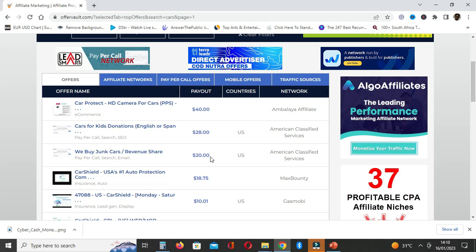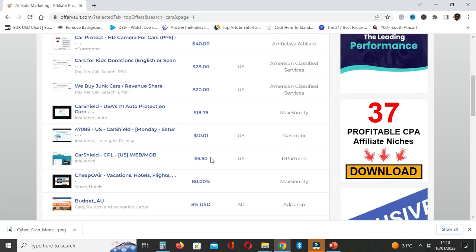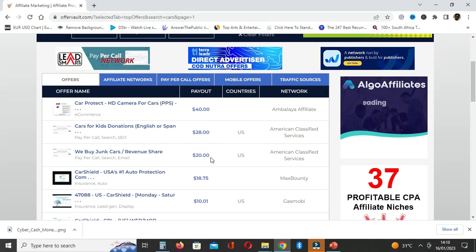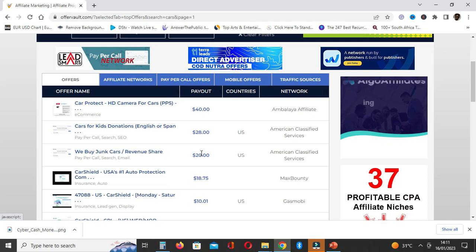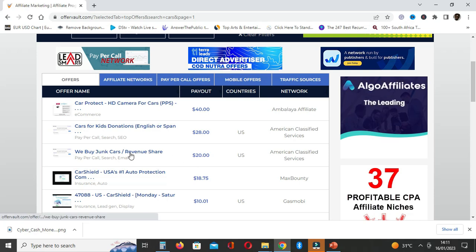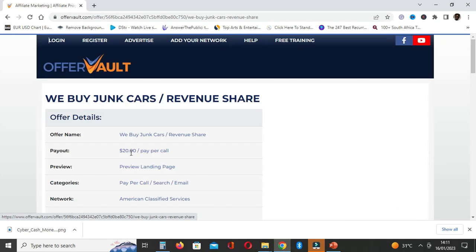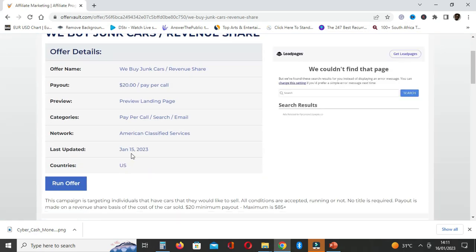As you can see guys, there are so many ways for you to earn online. You simply need to do all these things in a clever way. Imagine only one person. Imagine if you've got like 10 people who are clicking on the link and eventually get a car to be sold. It's very easy to make something like $200. As you can see here, the categories are pay-per-call, search, and email. It will depend on some instances.